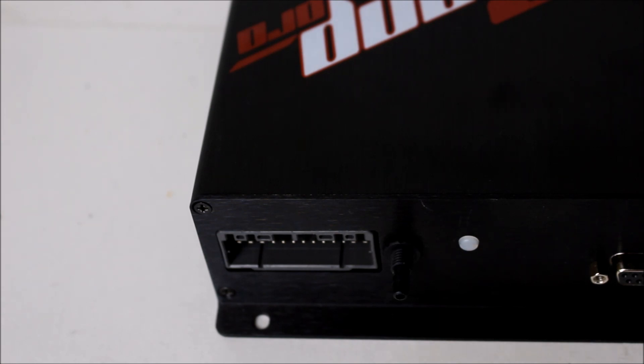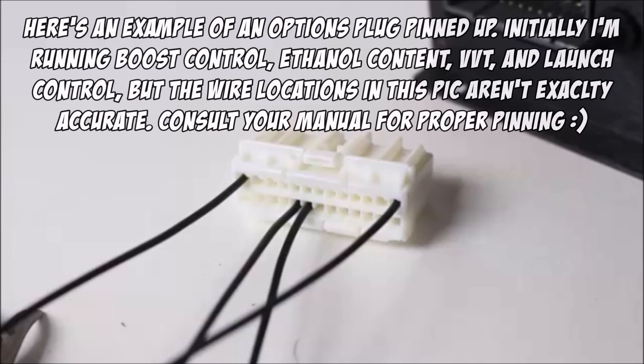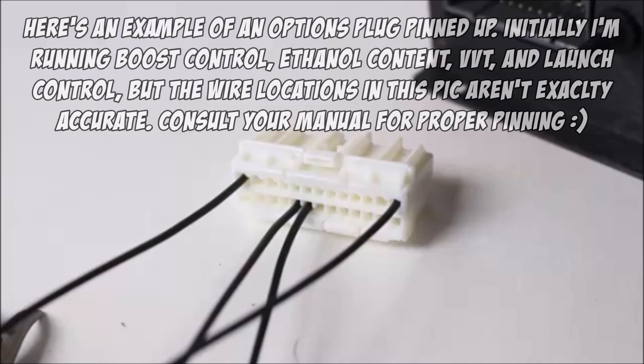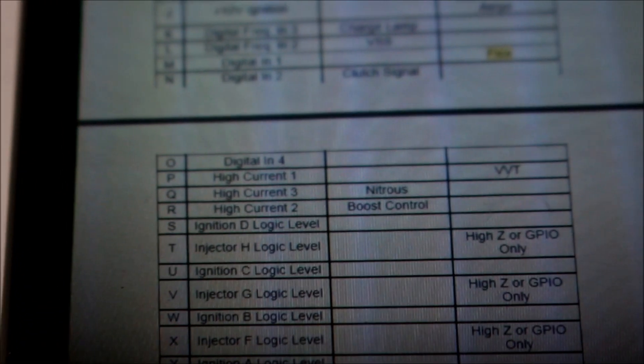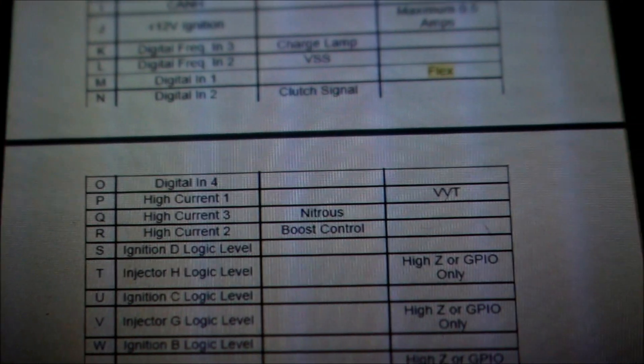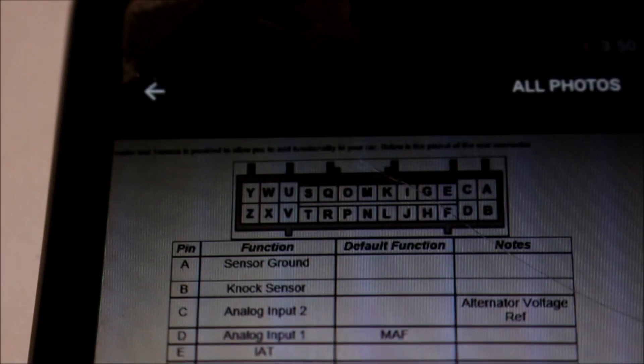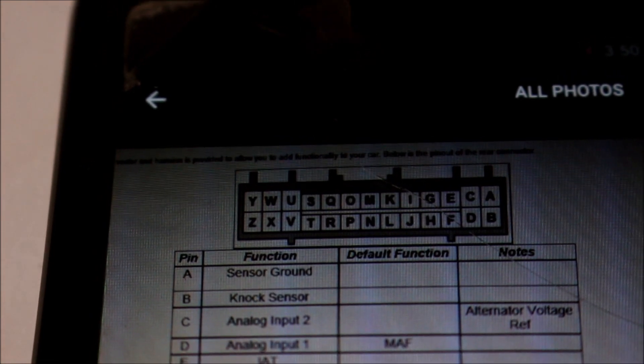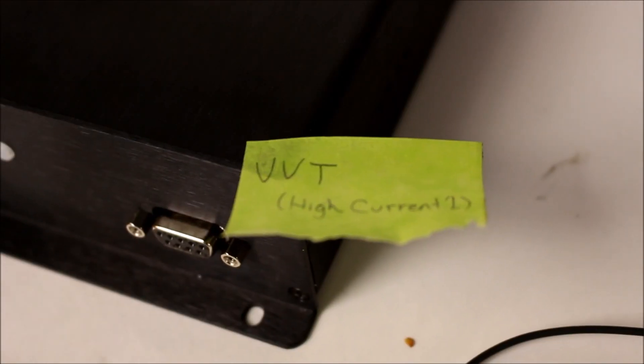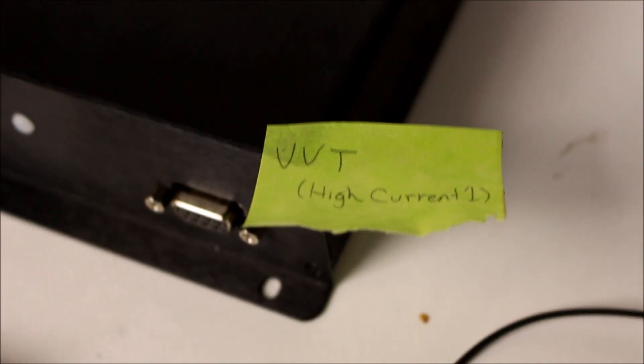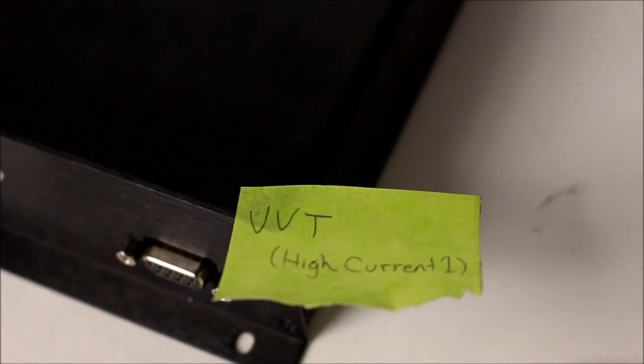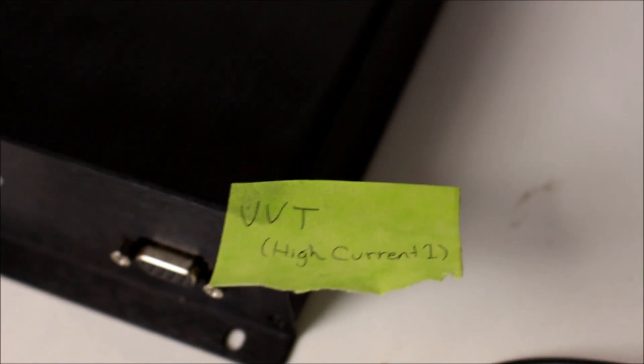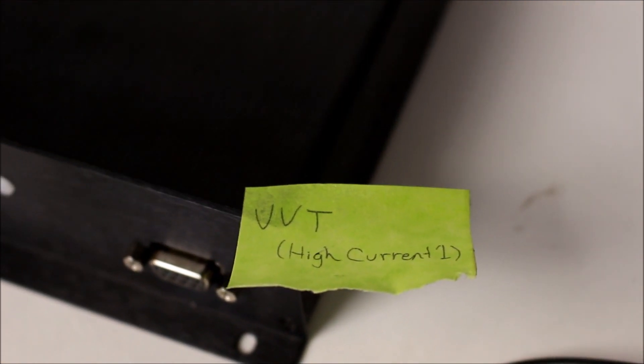The only things I'm going to hook up on the options port are VVT and boost control. You just follow the pinout that comes with your Mega Squirt. You can see here boost control and VVT, you just match up the letters and put your wire into it. I've got a note on each wire for what it's going to control and what it's called because you need both pieces of information when you set it up in Mega Squirt.